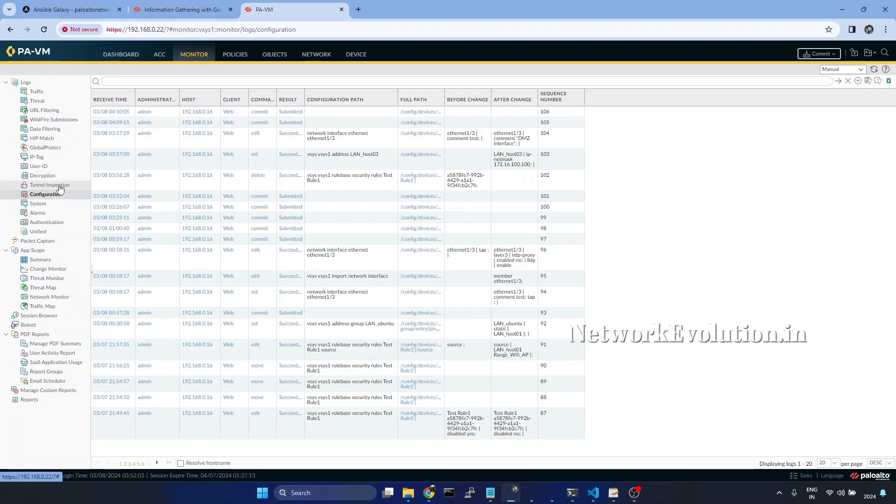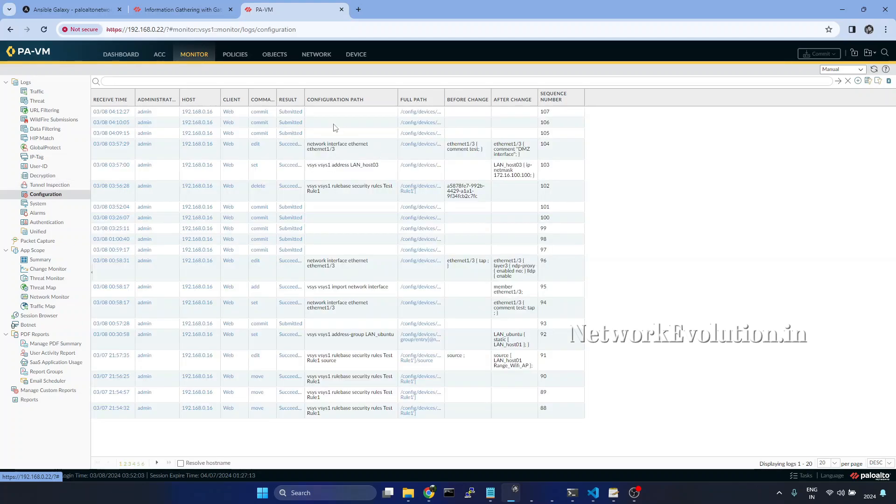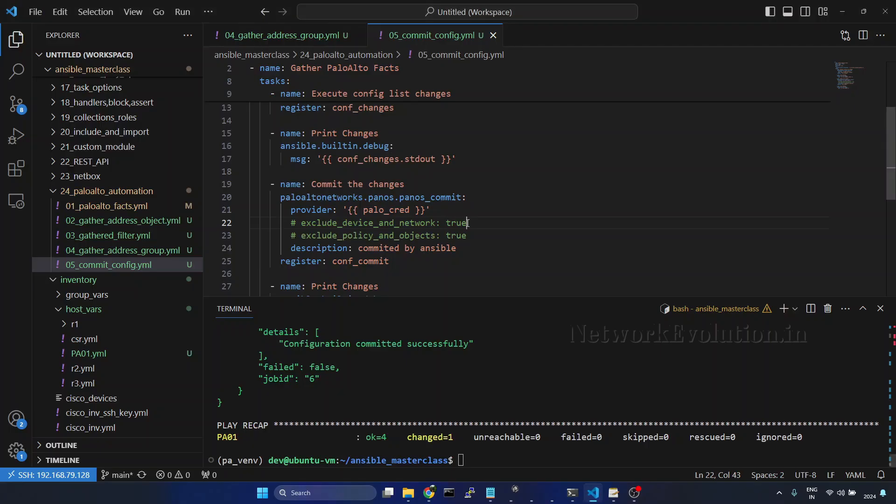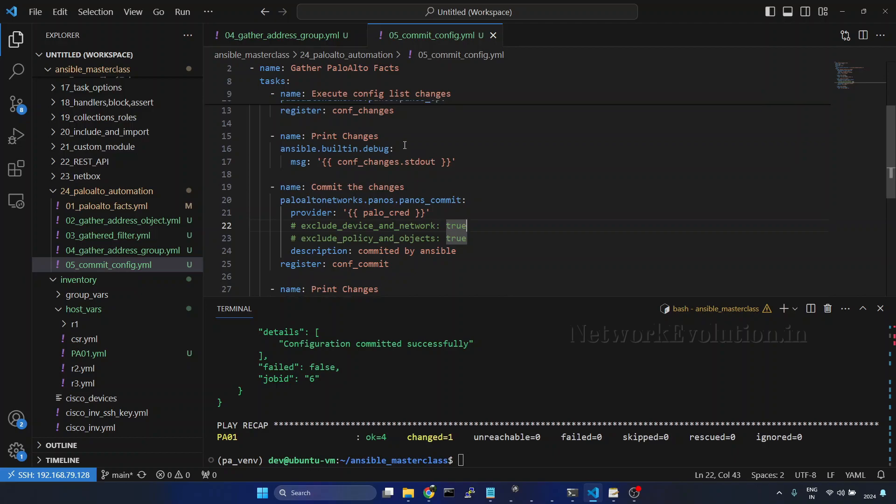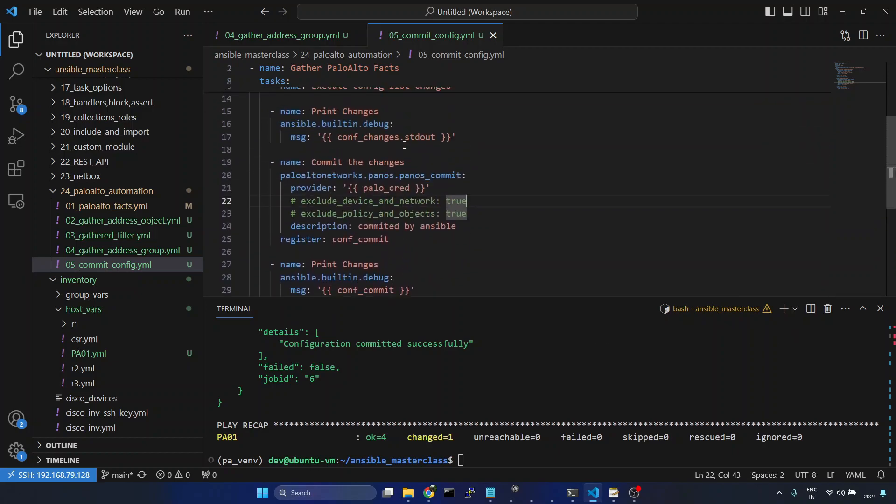And if you refresh the configuration, now we can see the new commit. In this way you can print the configuration changes and commit configuration using Ansible for the Palo Alto firewall.